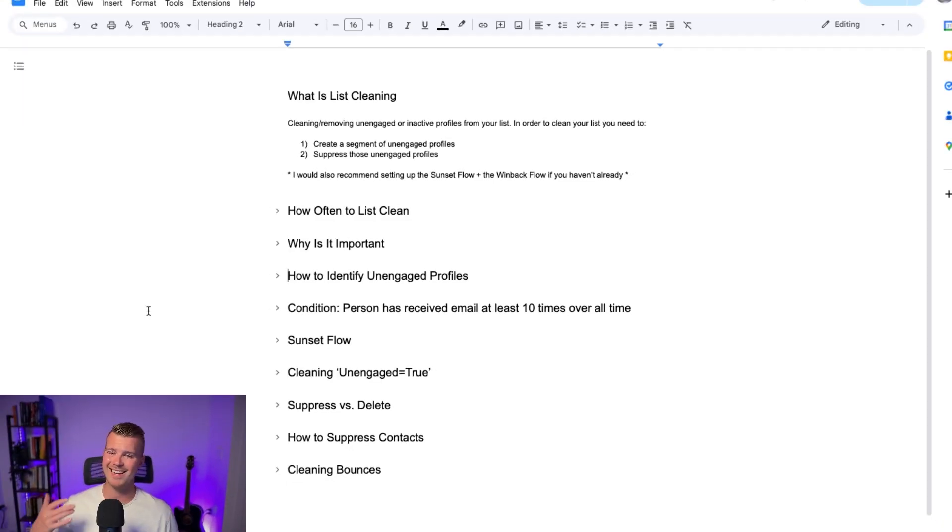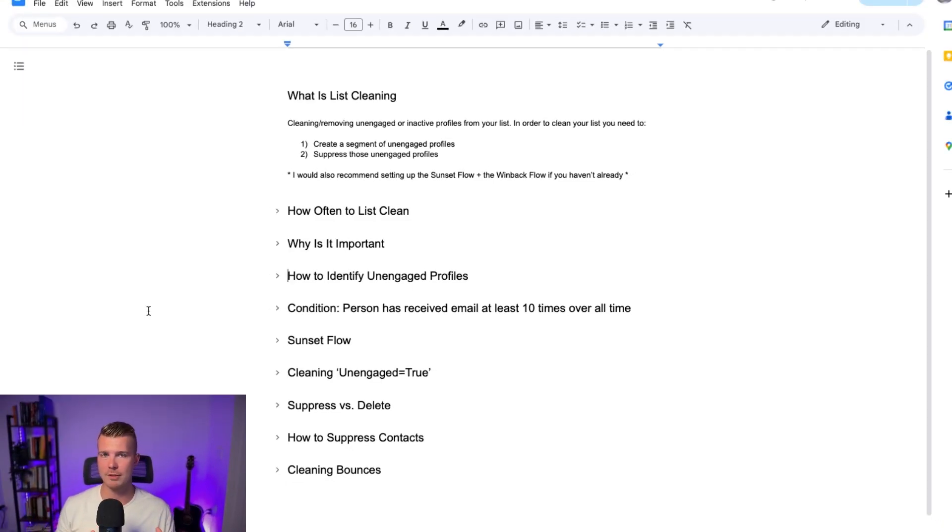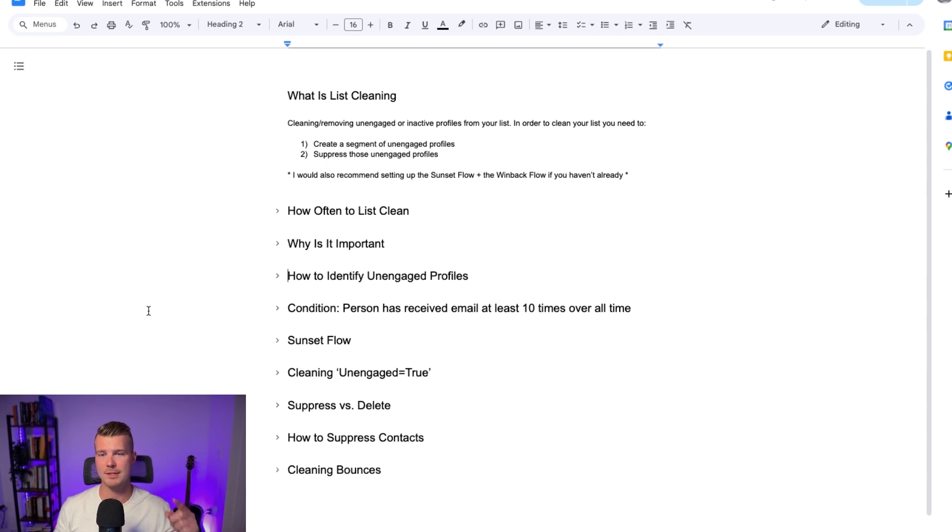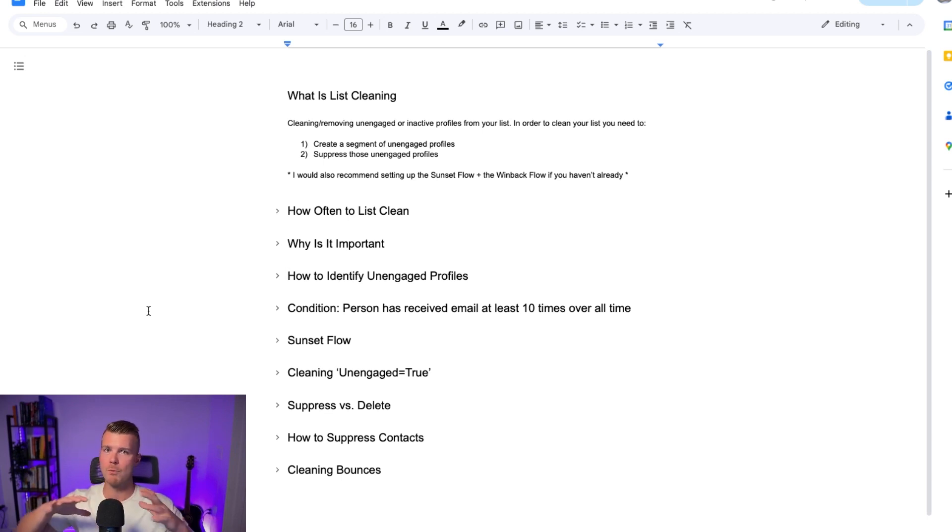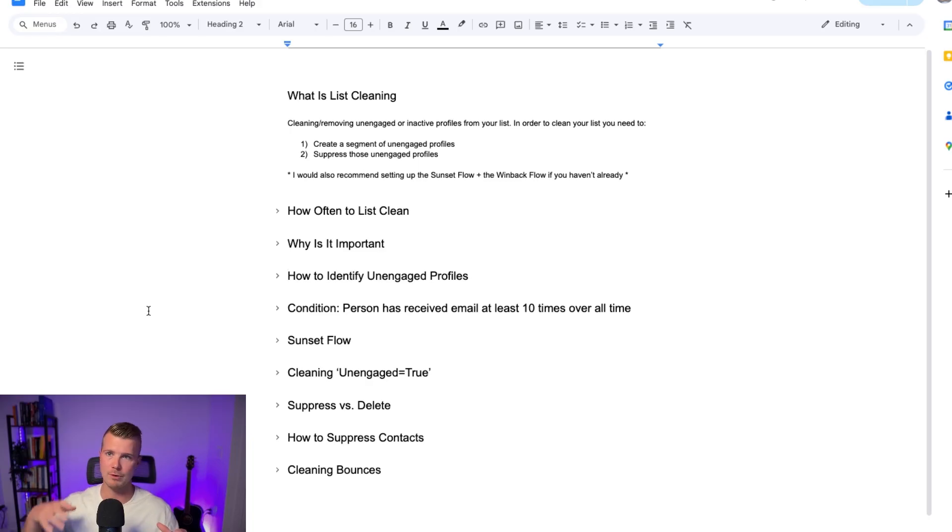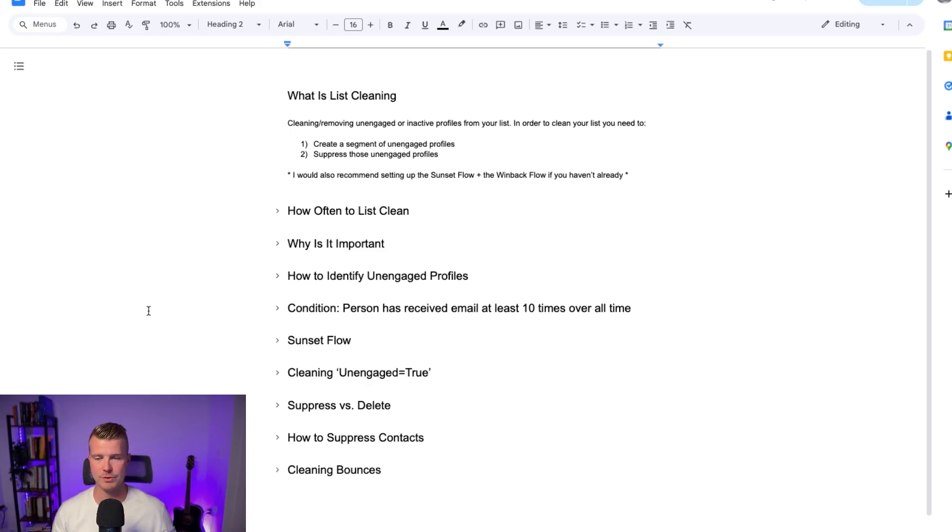I'd also recommend sending a sunset flow and a win-back flow as well if you haven't already. I'll go through how to set up the sunset flow in this video as well but if you want a more detailed explanation of the sunset flow and win-back flow go check out those videos as well.